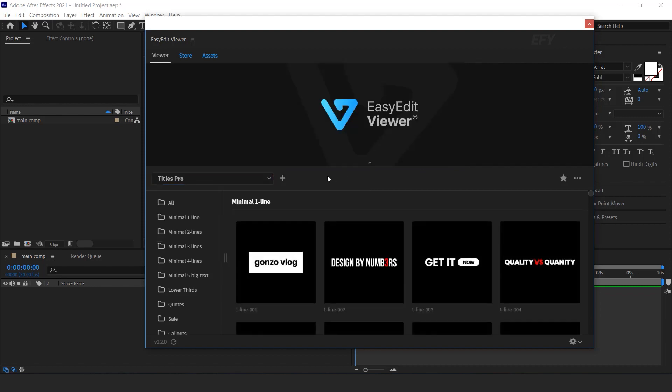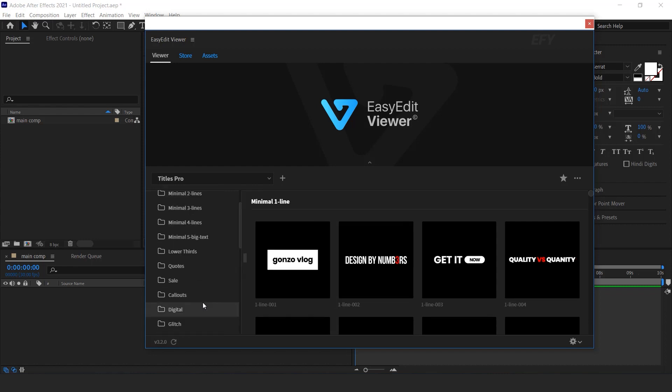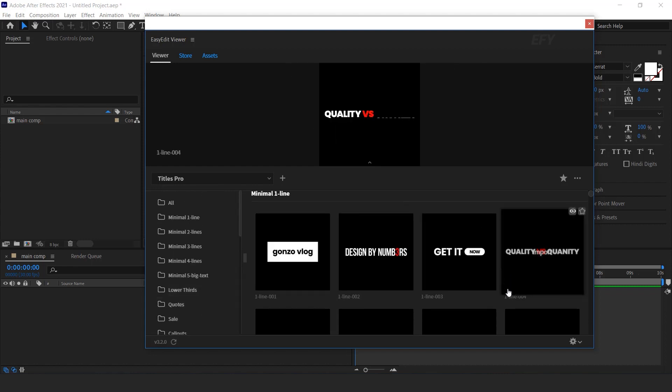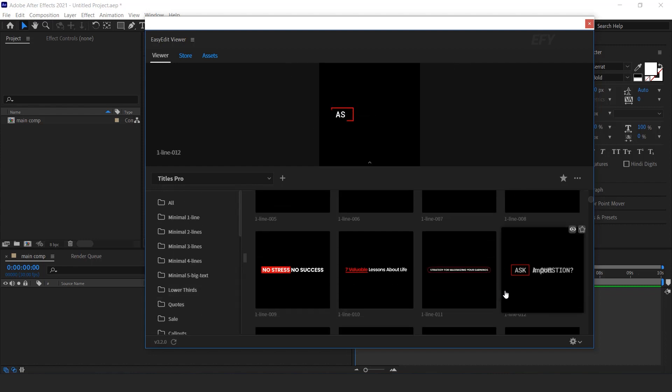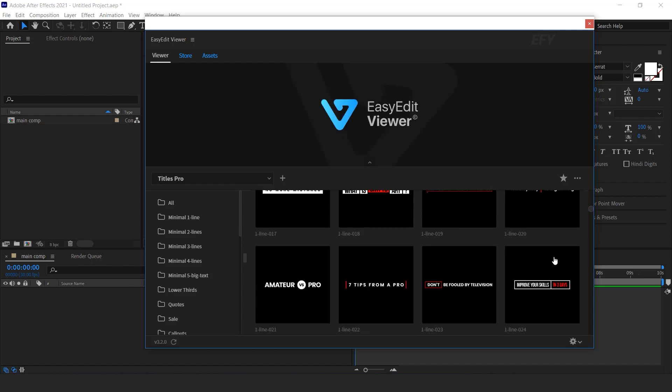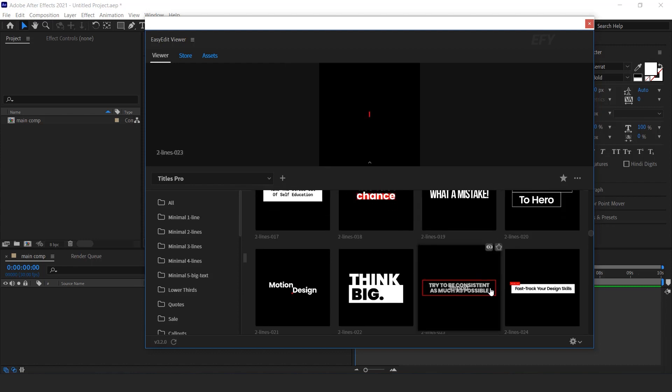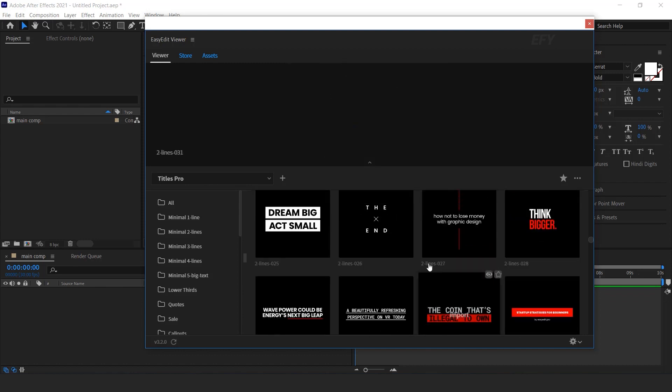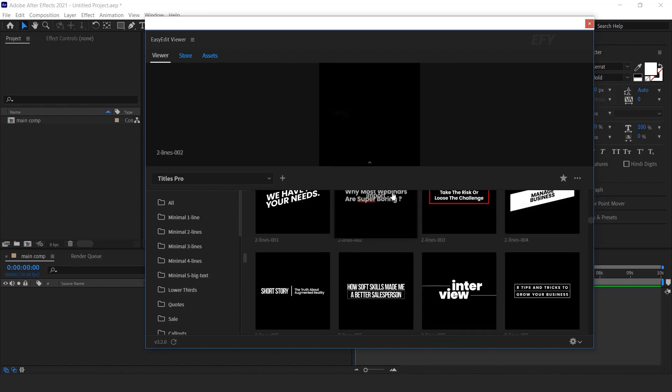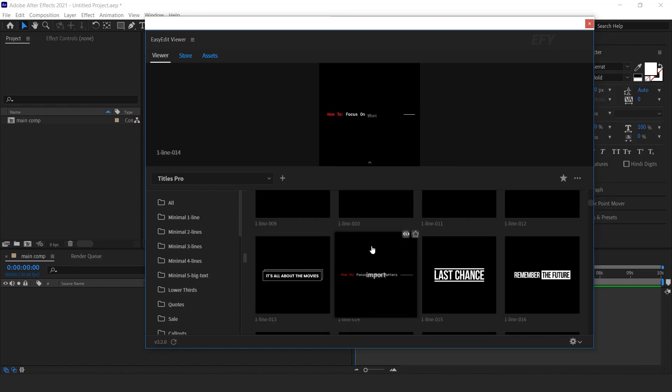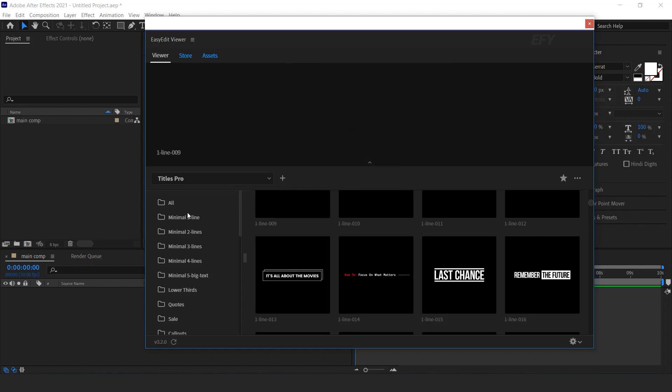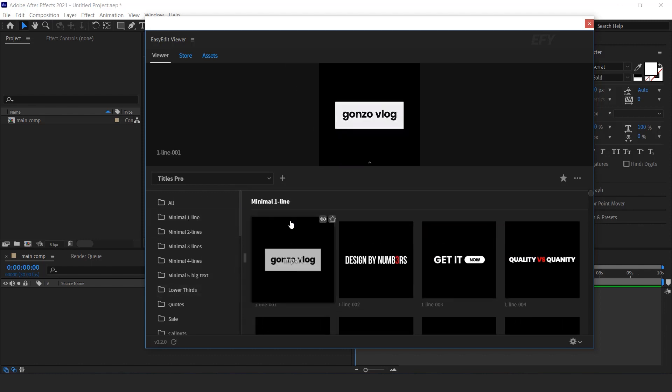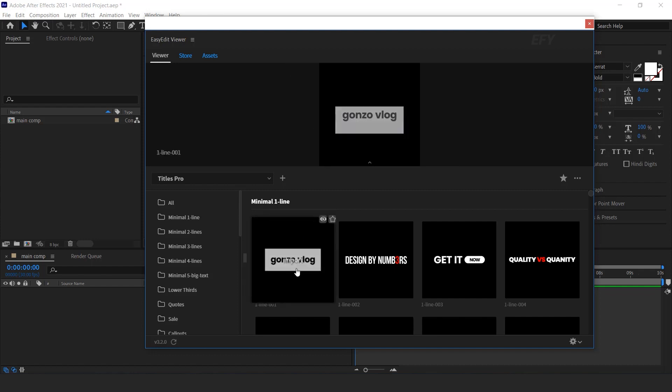Left side you can find all 23 categories. And here you can see the animation of all categories. Titles Pro has 1500 plus animated elements. Select any animated title and you can see the quick preview on top side of the panel.